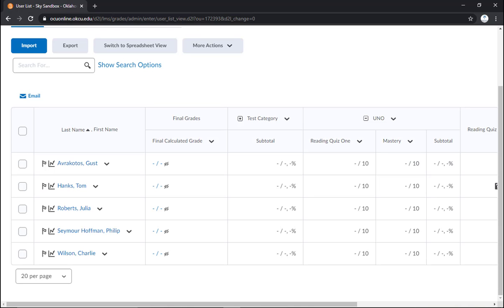One other thing to keep in mind is that you can also enter grades right from the tool of that particular type of grade item. So, for example, if you want to enter grades right from the quiz tool for quizzes that your students took, you can enter it there as well. You don't have to go right to the grade book every time. It is, like I said, up to you.